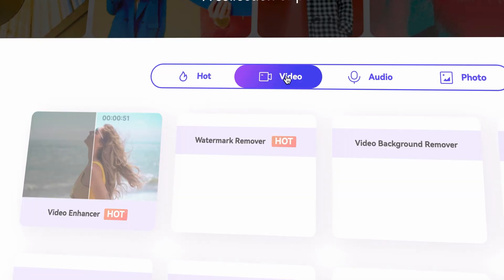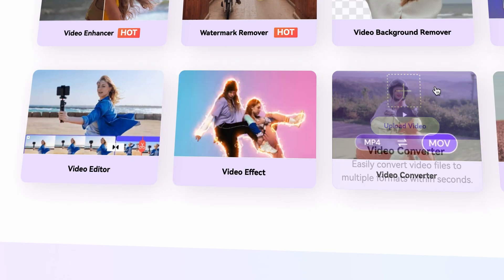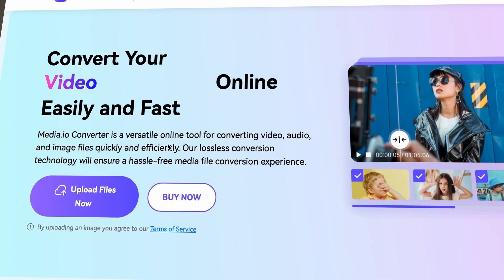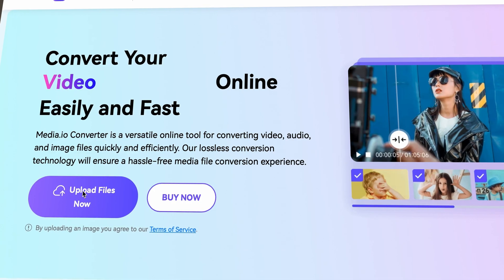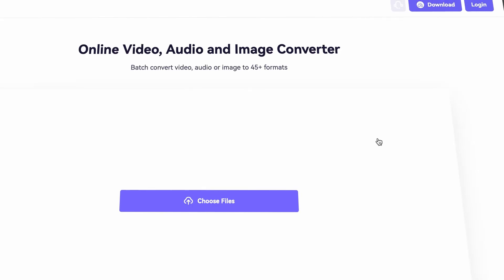There are also online MOV to MP4 converters, but since the video files are usually quite heavy in size, it's not worth the time while files are uploaded, processed, and downloaded. Of course, if you have just a short MOV video file you need to convert, online converters like the one on media.io can be a lot of help.